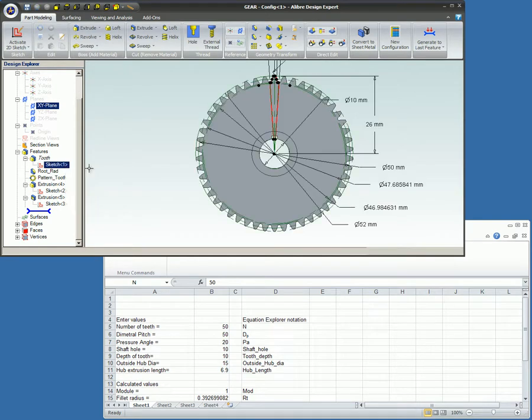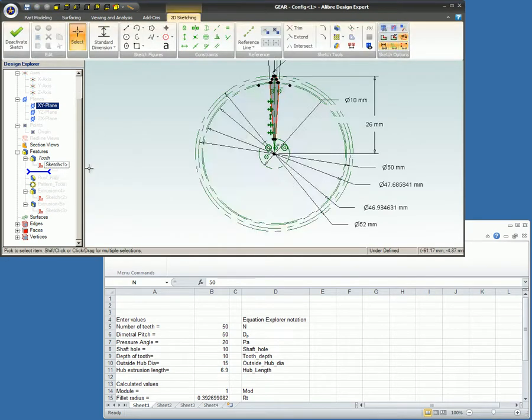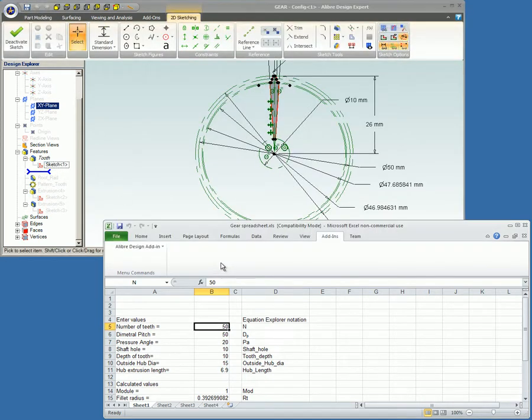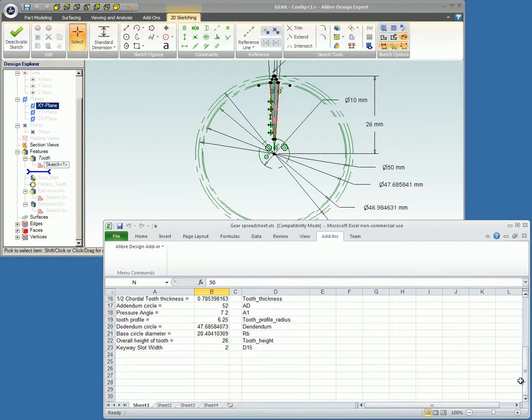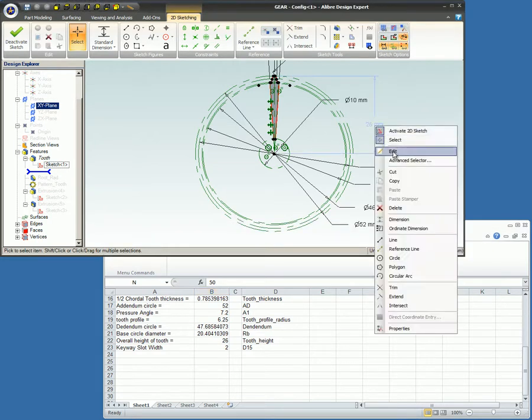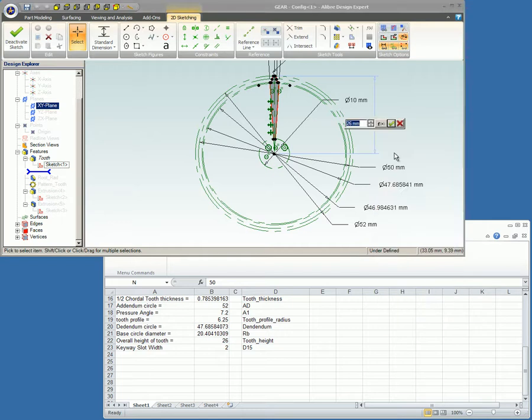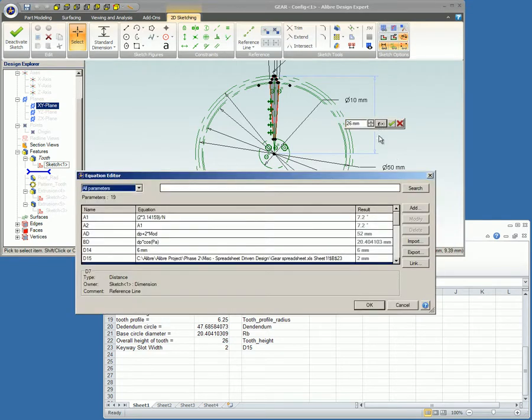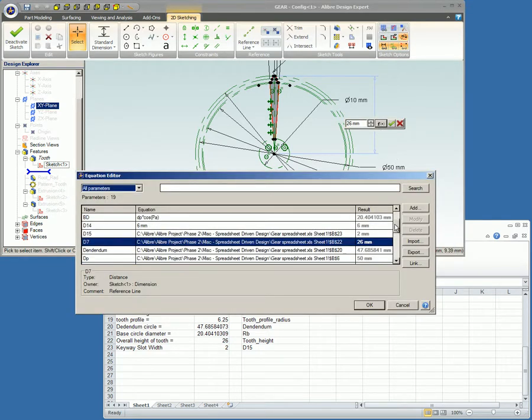The spreadsheet values can be simple numbers such as the number of teeth or they can be actual equations such as tooth height in cell B22, which can be seen in the sketch as the 26mm tooth height. When we edit this dimension and bring up the equation editor, we can see the equation for this value in the list.